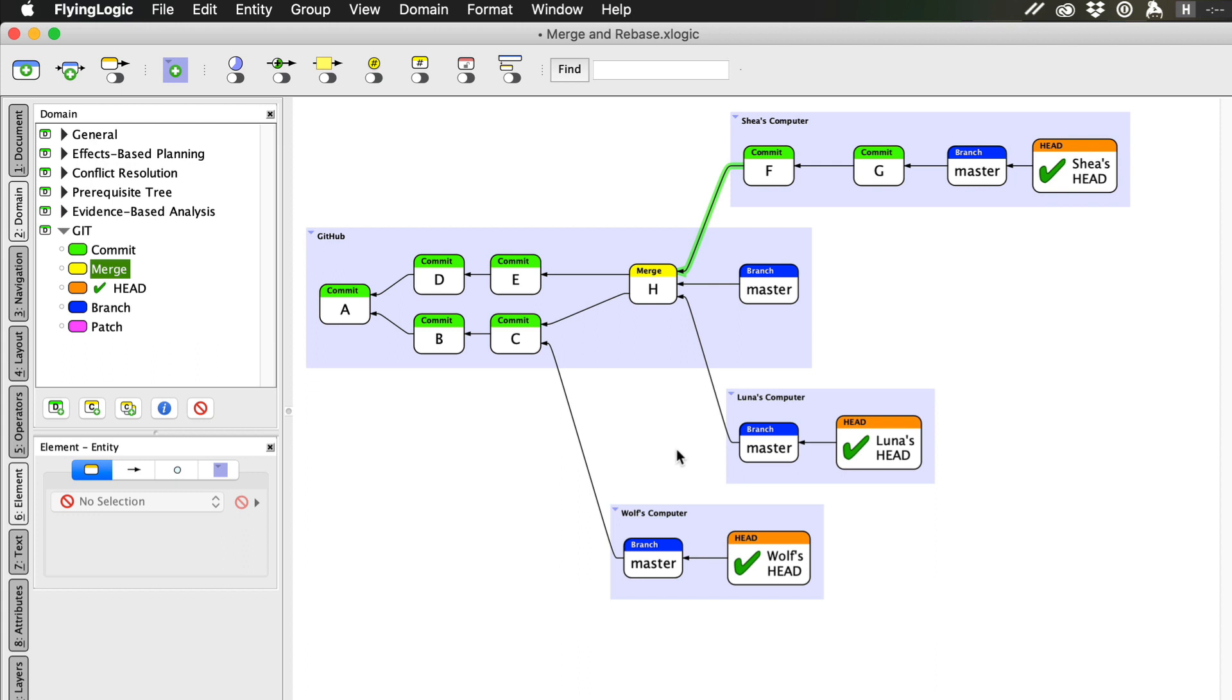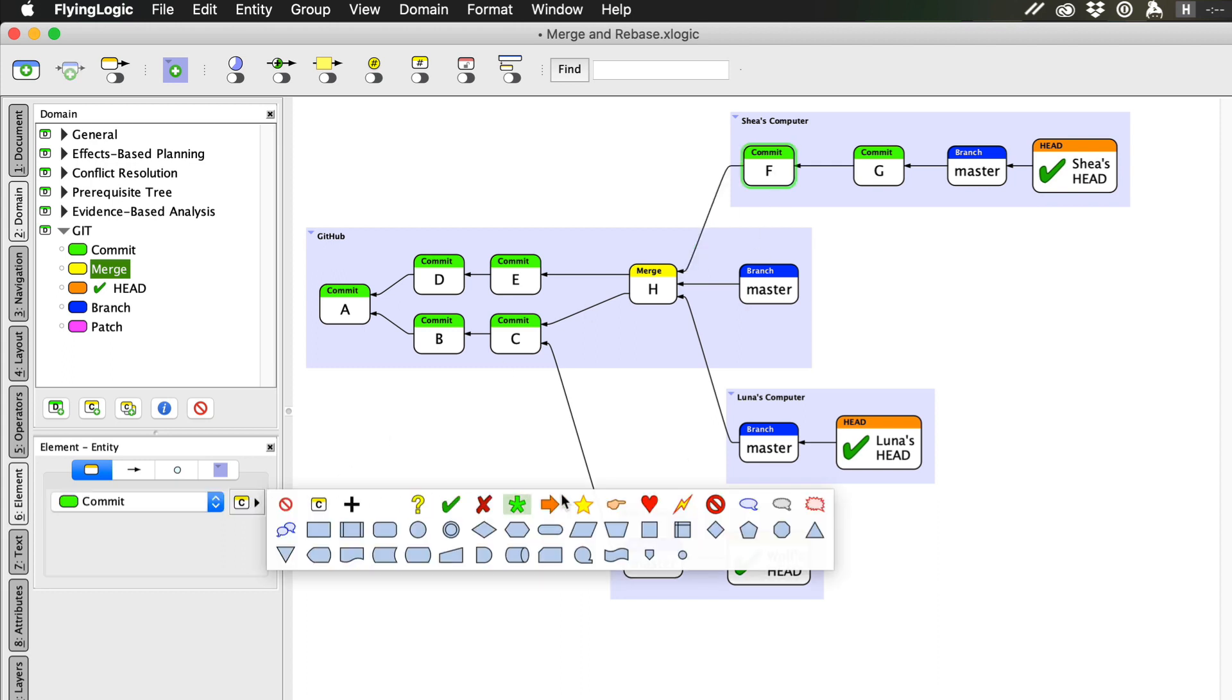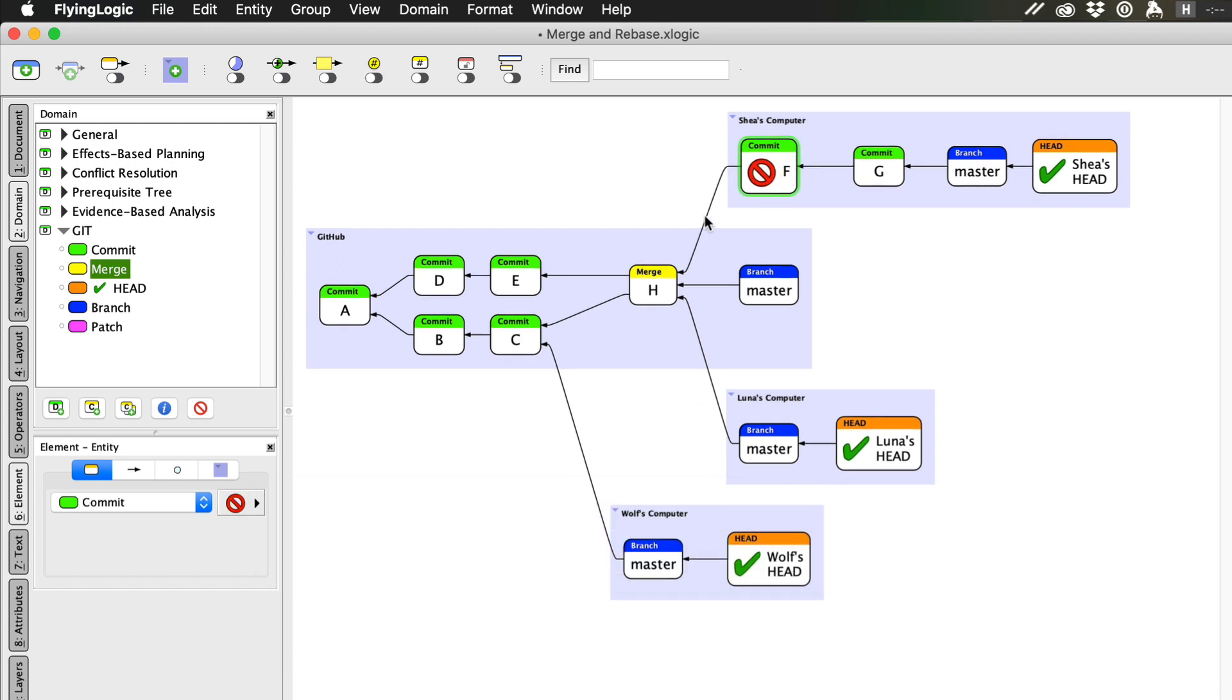Ah, but we can't simply rewrite history, can we? Shea's commit F only contains differences from commit C. So, you can't just switch the parent of a commit. They are bound together forever.